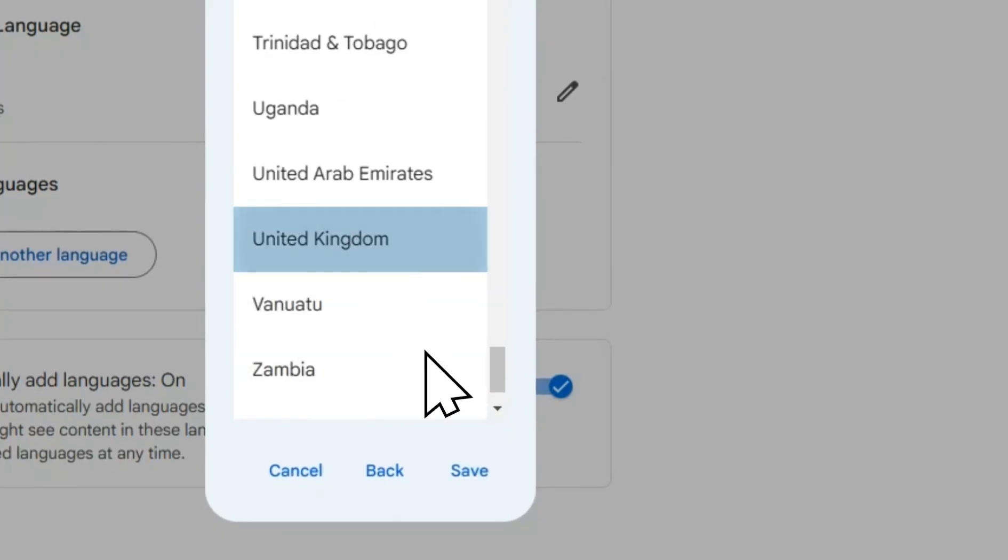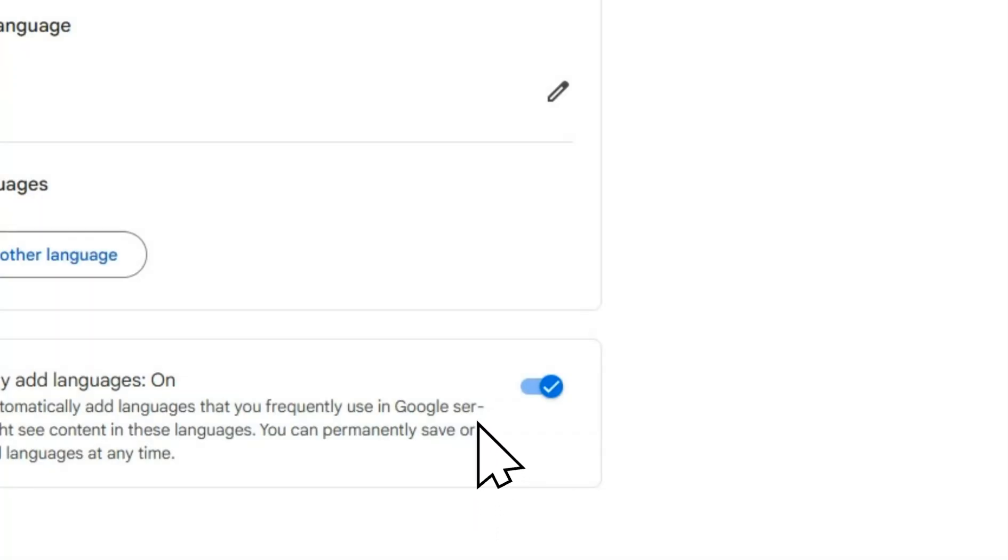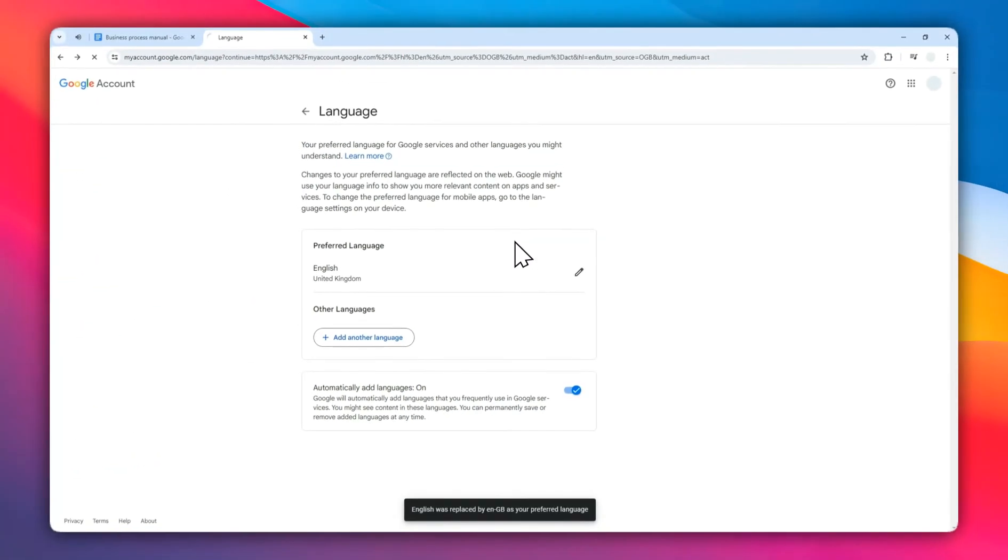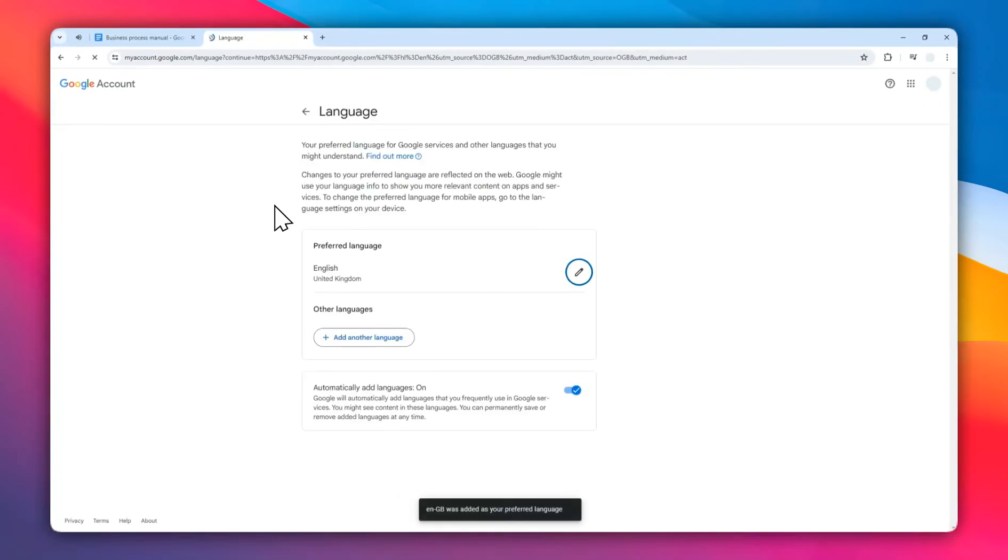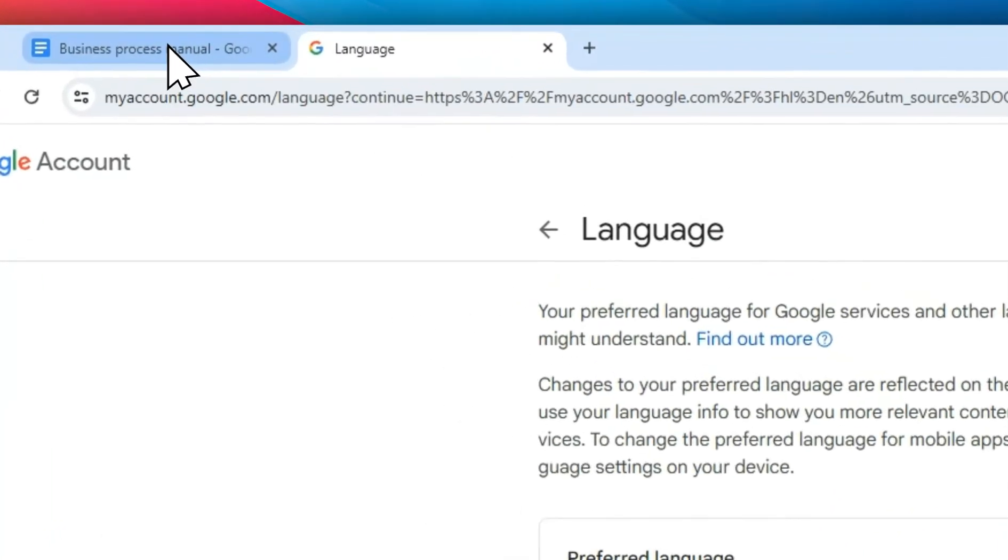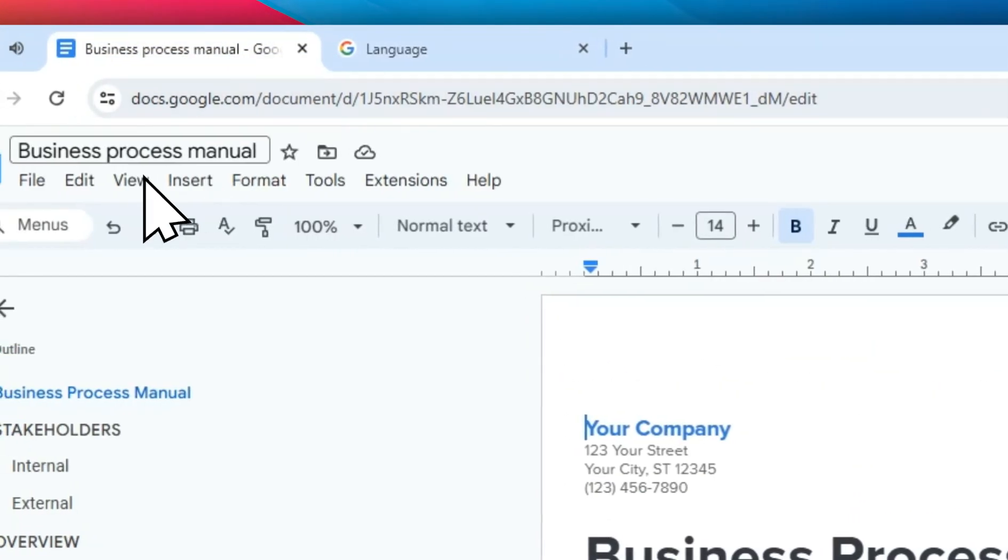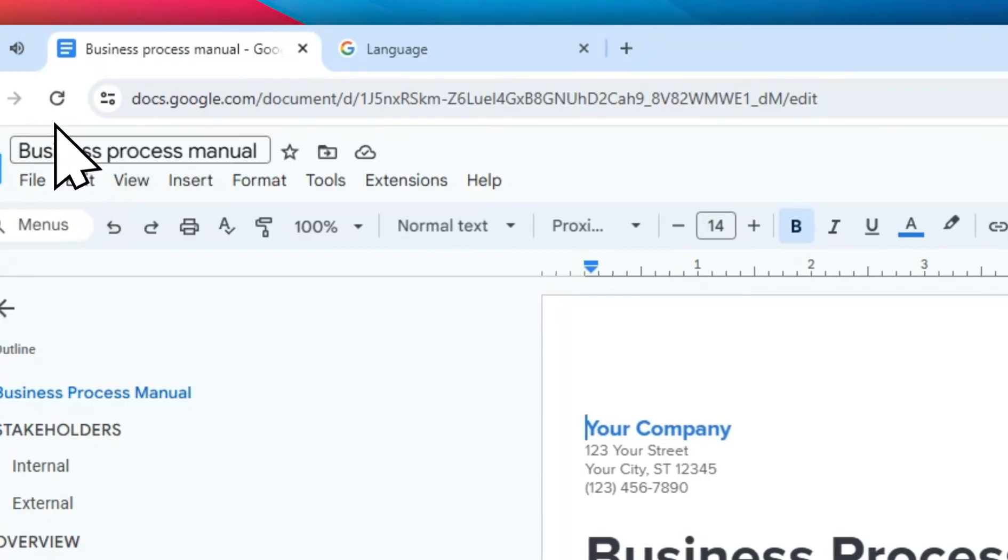Just wait until the page is refreshed. Now my preferred language is UK English. Let's go back to Google Docs and I'm going to refresh this page.